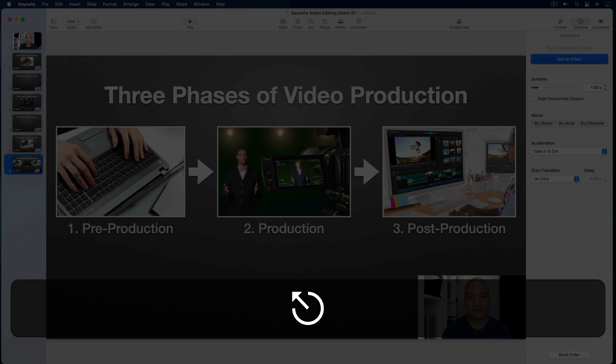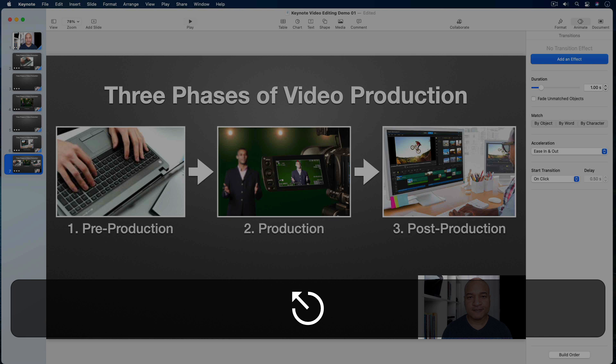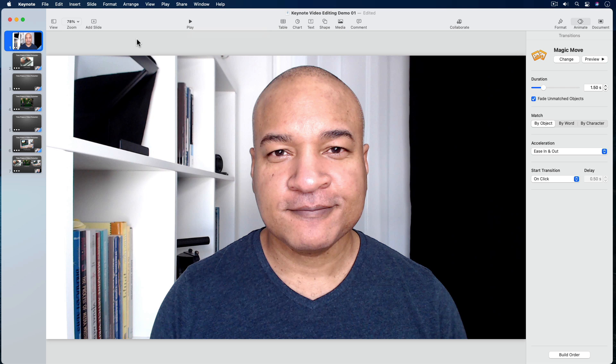I'll hit the escape key to get out of playback mode. I'm pretty happy with how that turned out. What helped make the timing work was when I pre-recorded my talking head video, I stepped through my Keynote slideshow as if I was giving a live presentation. When I'm happy with my slideshow, I can export it as a video. But before I do that, I need to first record my slideshow in Keynote.